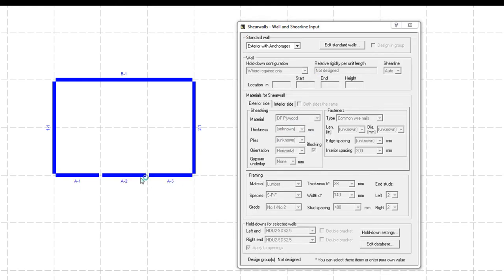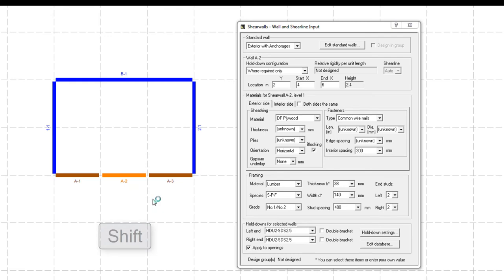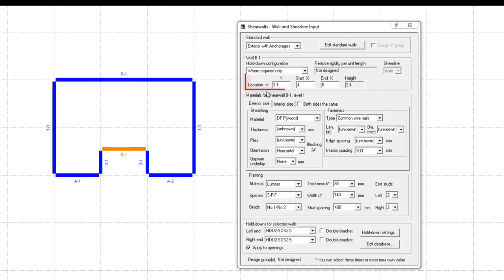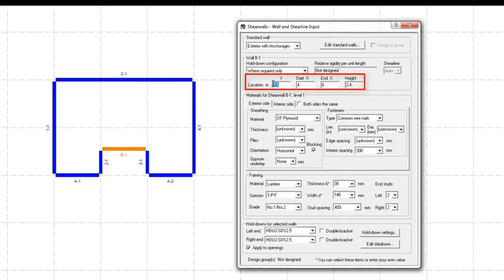Next, you need to select the wall segment you wish to move, and while pressing the Shift key, change its location by dragging the wall. Here again, you can adjust the exact location of the wall from the wall's input view.